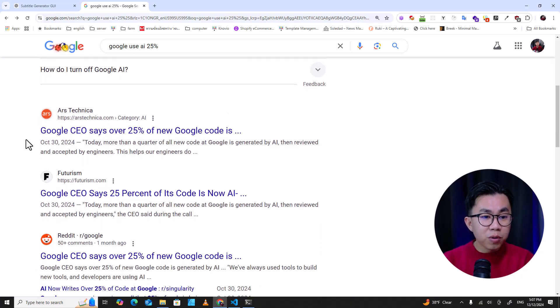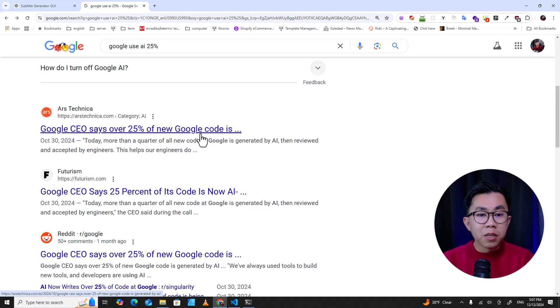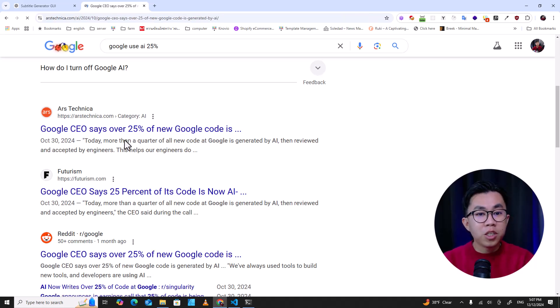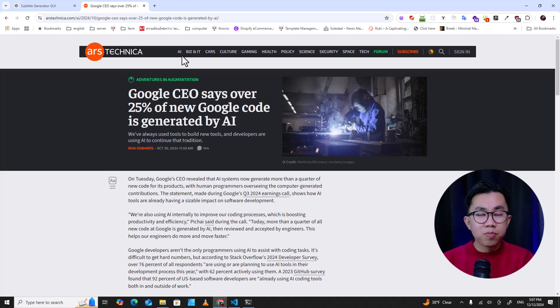The solution for every programmer is to use AI, to learn how to use AI. It's really important in this era. You don't need to learn to code step by step, but it is important that you know the fundamentals. Once you know the fundamentals, you can use AI to help you write powerful code. Google's CEO said over 25% of new Google code is generated by AI — this is real, AI is coming.